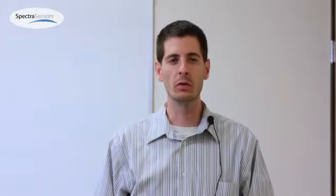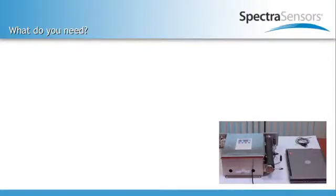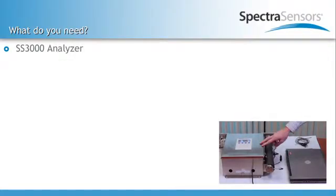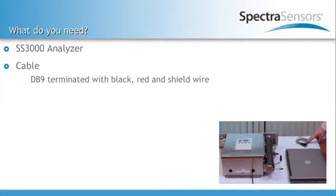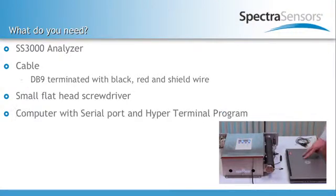Here we'll look at the data download for an SS3000. To take the data download, you'll need your analyzer, a serial cable, as well as a flathead screwdriver, and of course your computer.